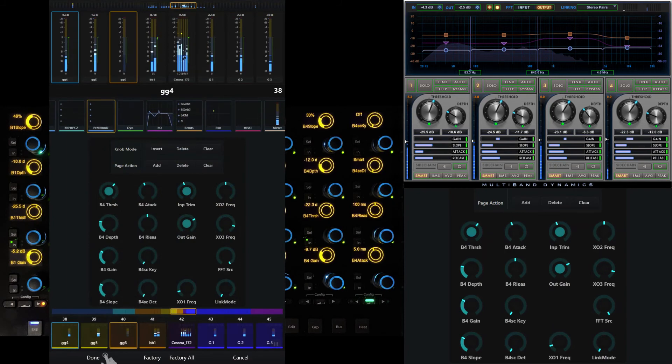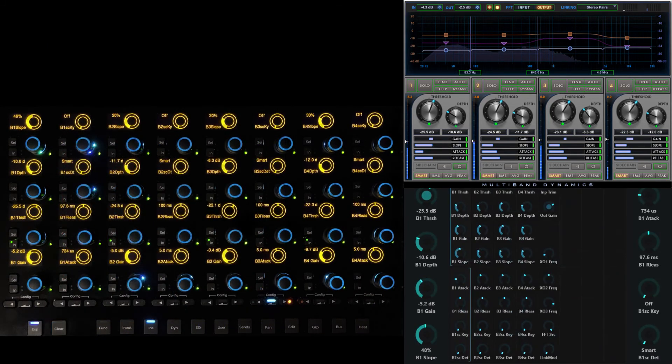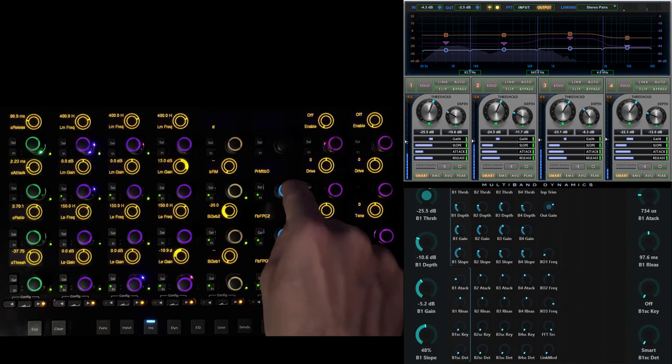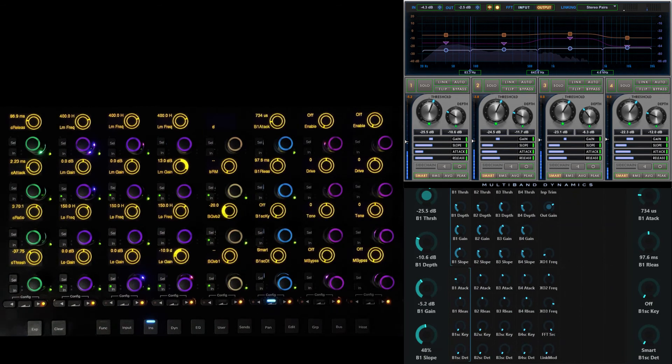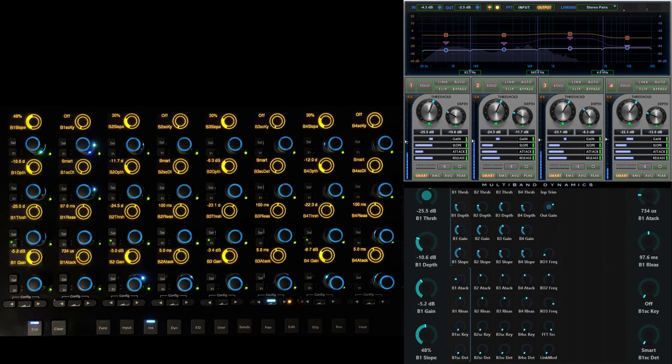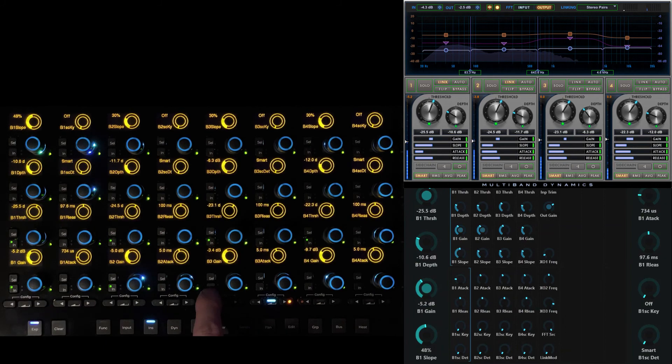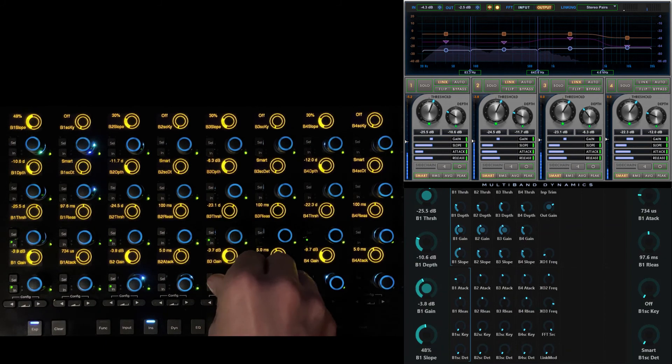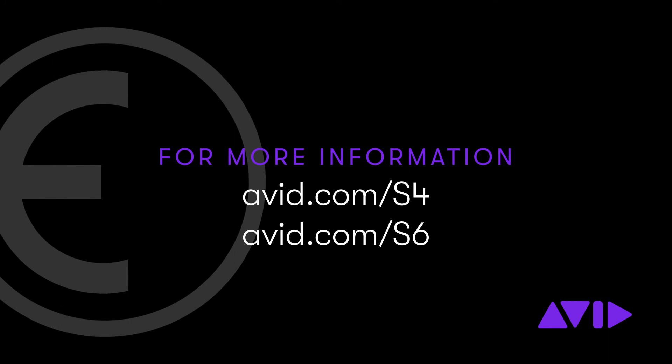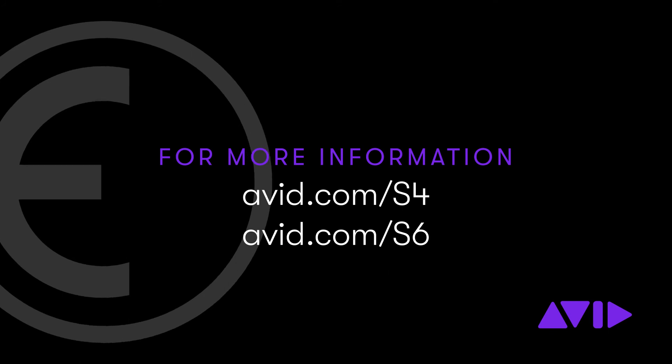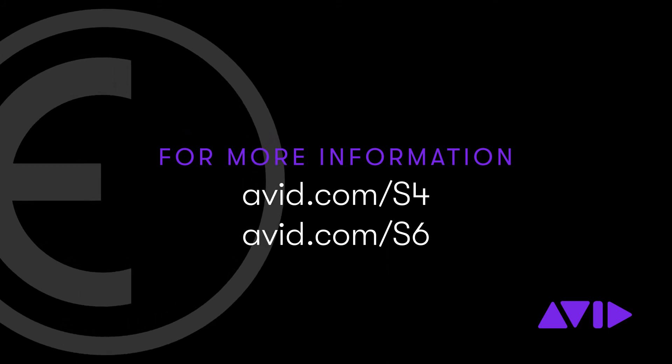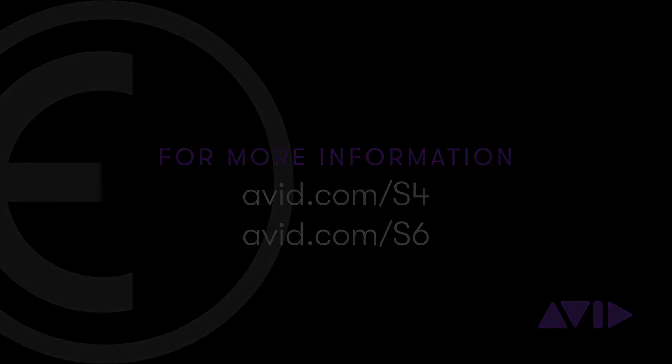When you've finished with modifications, simply touch done to finalize the map. Custom maps offer predictable and powerful control over parameters for plugins and other functions. Whether customizing the dedicated EQ layout on the master module or creating advanced insert parameter maps for expand knobs, custom maps can help to accelerate the process of efficiently sculpting audio on S4 and S6 consoles.